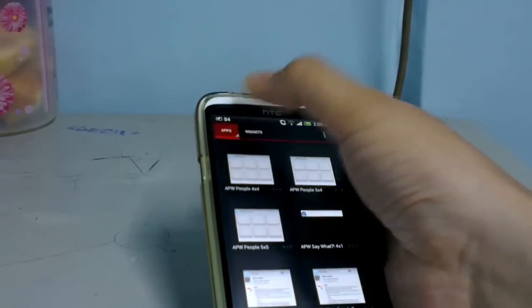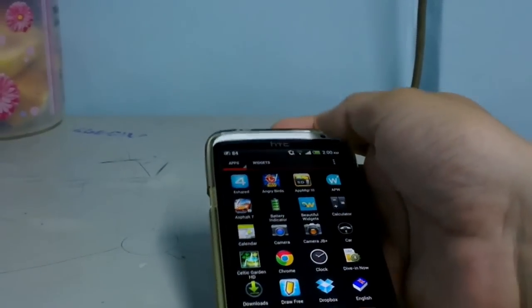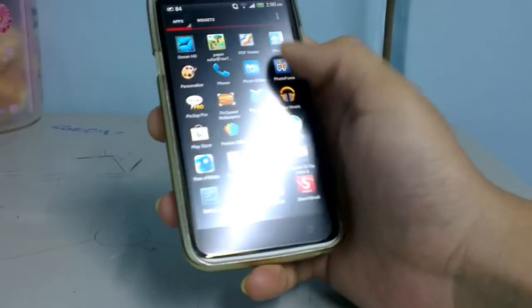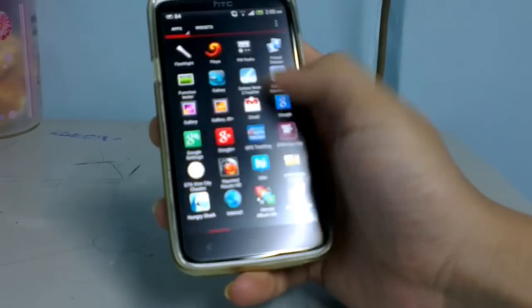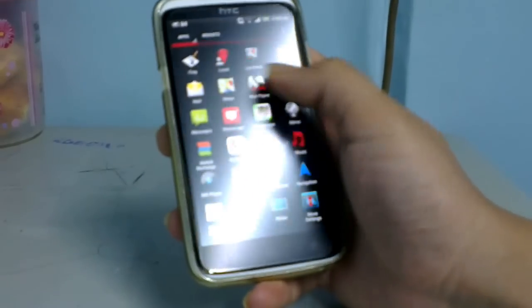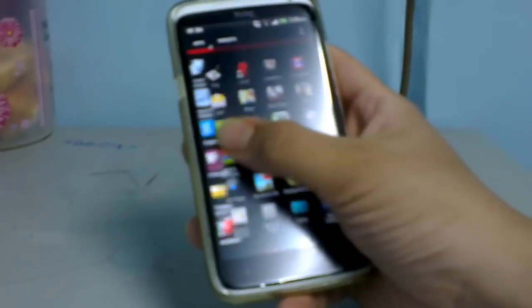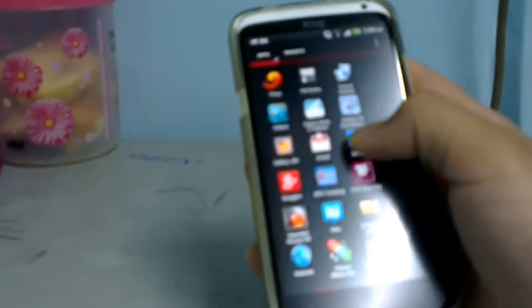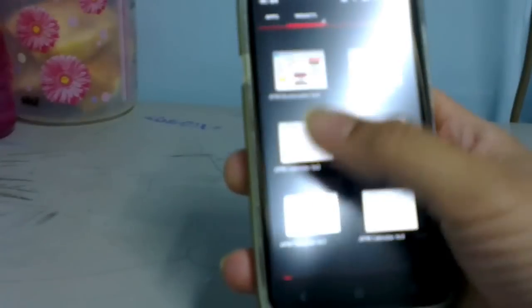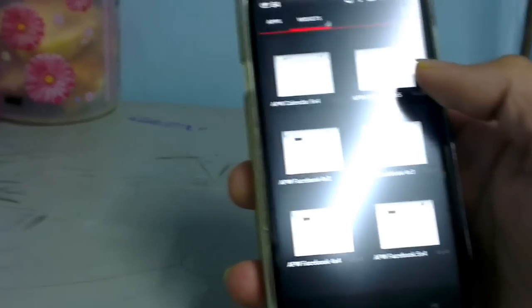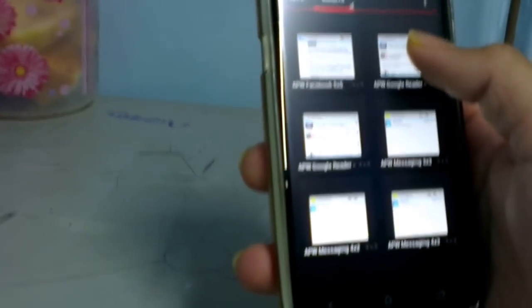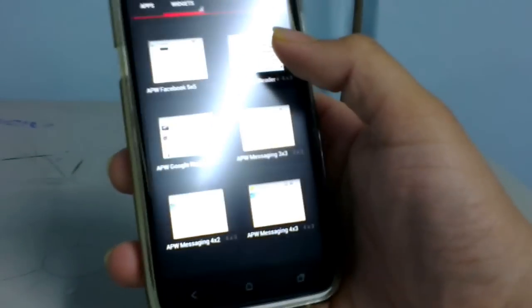The apps tab is somewhat like the Nexus UI and it also has a cool effect called the card stack effect. The widgets tab will take you to all the widgets available on your mobile.